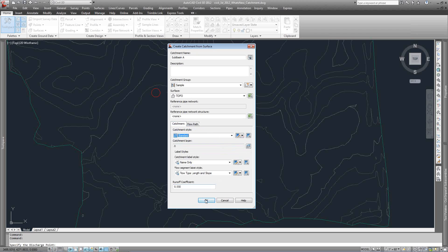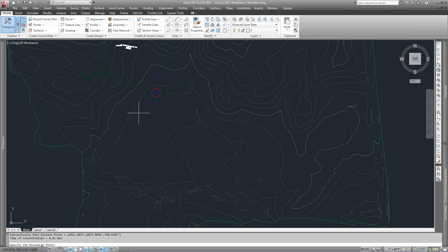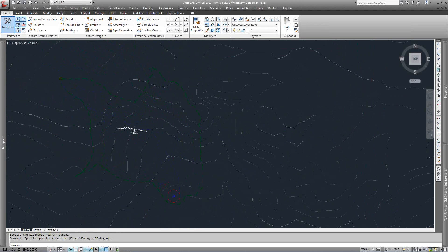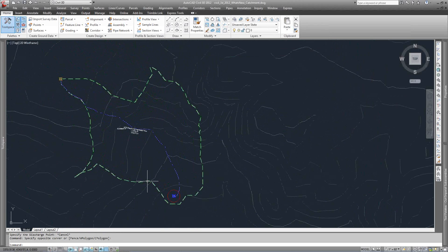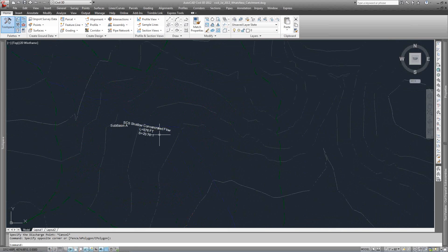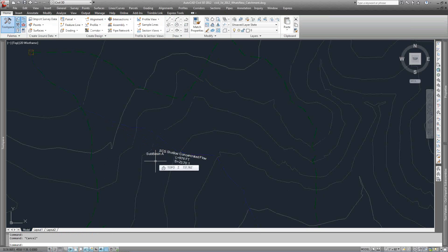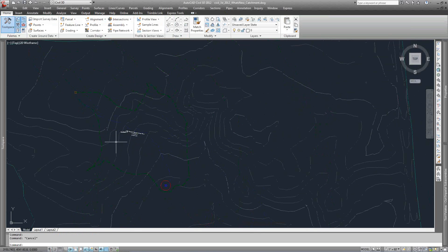With just a couple things set, we'll go ahead and hit OK. You could keep going and select more and more discharge points, but I'm going to hit Escape here. You can see what it's done — it's created that catchment area based on that point, given it a little labeling, and all that labeling is customizable. It's broken out the longest traveled path for time of concentration and labeled this as Subbasin A. So it's a lot easier and quicker to grab those sub-catchment areas, whether it's existing ground or design ground, and then export that out to storm and sanitary analysis.